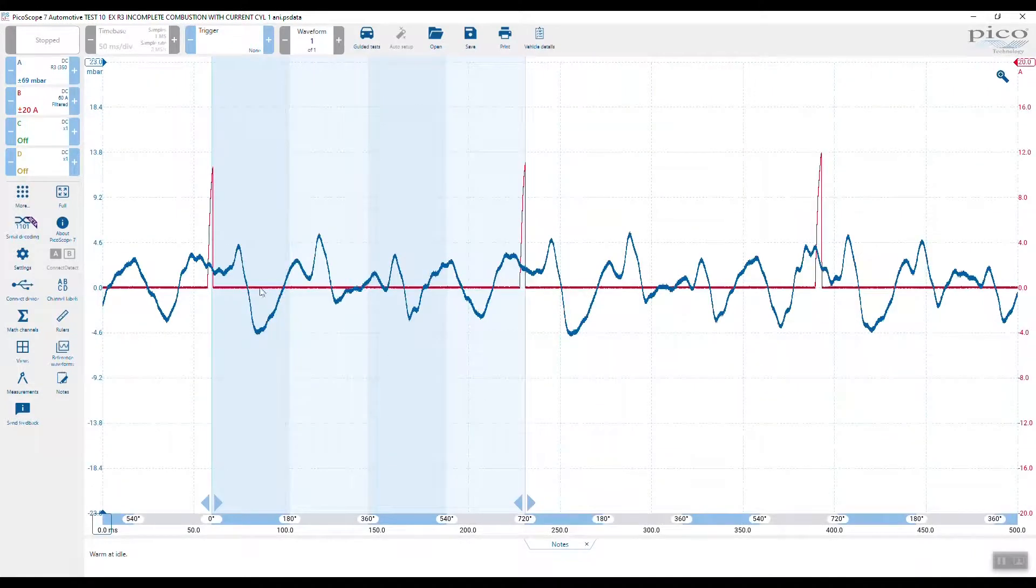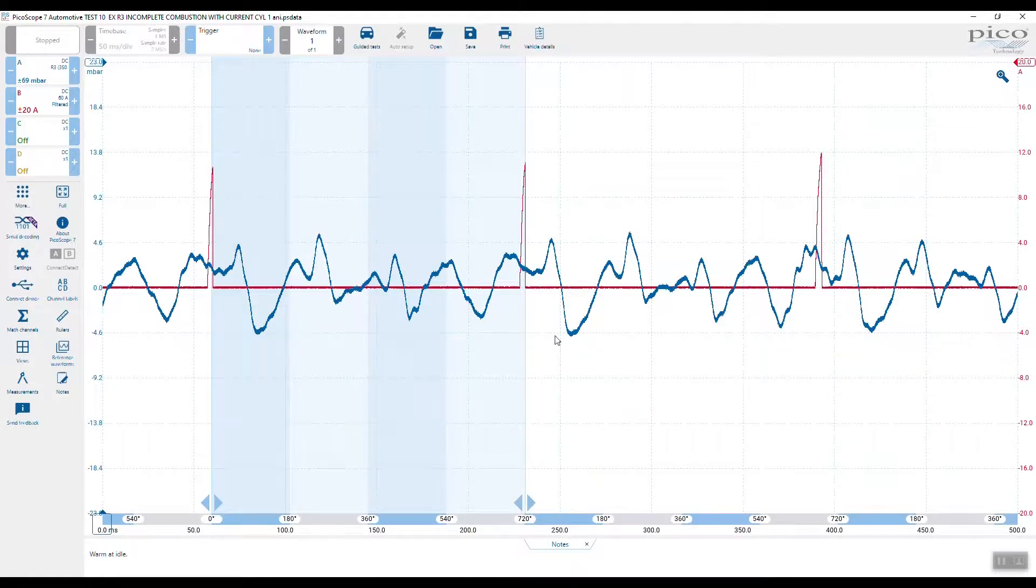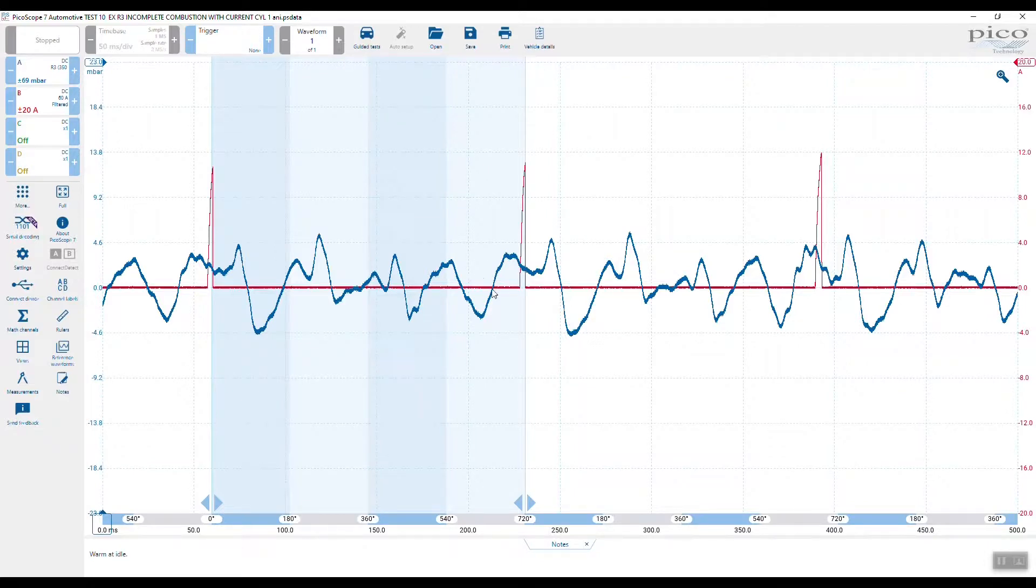You can see there's that deep pull, then a recovery, pulsation, pulsation, and again a deep pull. So this pulsation here, this pull in the exhaust system, is a result of the misfire on cylinder two.